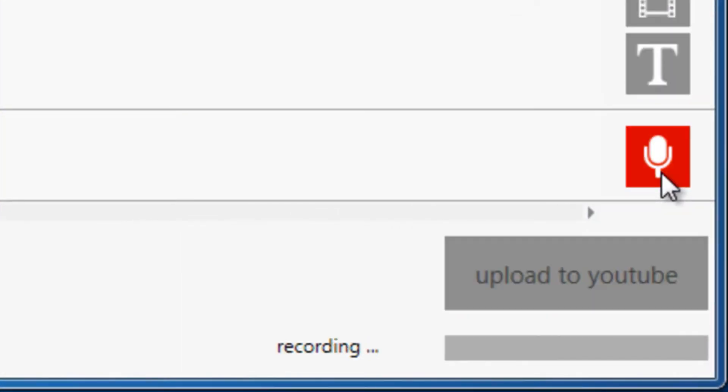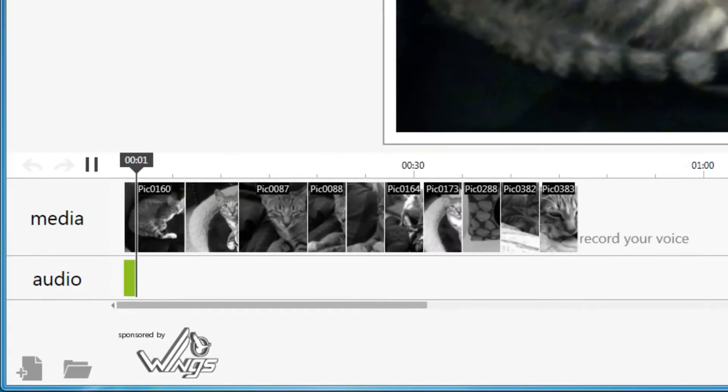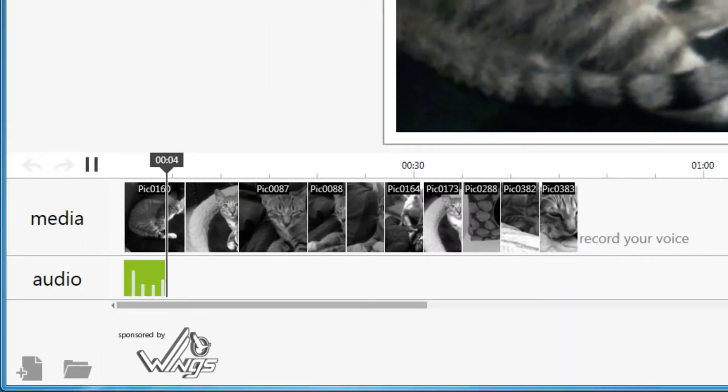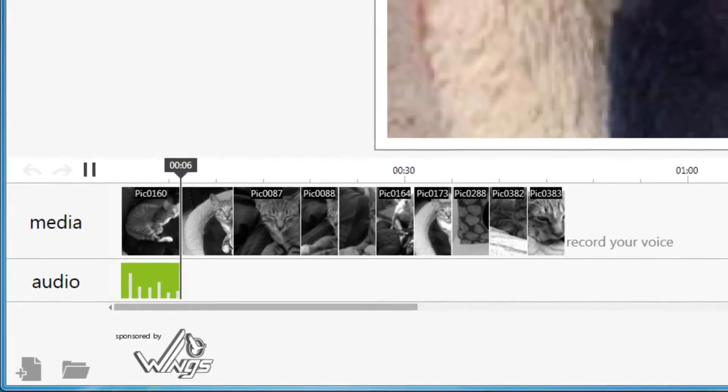If you'd like, click the microphone button to record narration for your video. As you record, a representation of your audio will appear in the timeline.